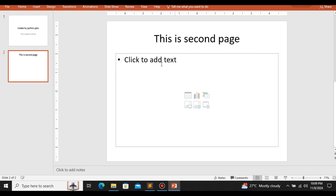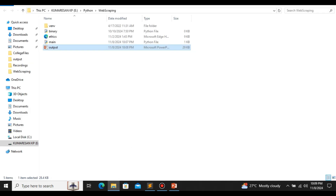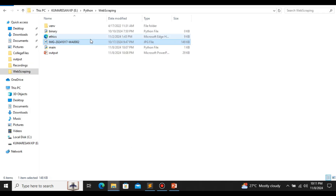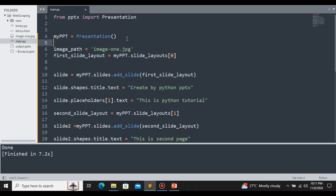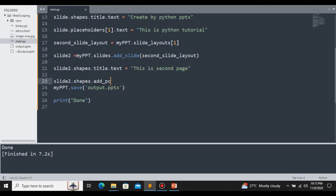If you want to add an image to a slide, for now we don't have any image. Let me copy and paste an image and rename it to image1. Now we have the image and we can include it in the slide. First, define the image path — since both my Python file and the image are in the same location, I will provide only the relative path. Once the image path is defined, we add it using: slide2.shapes.add_picture(image_path, top, left).